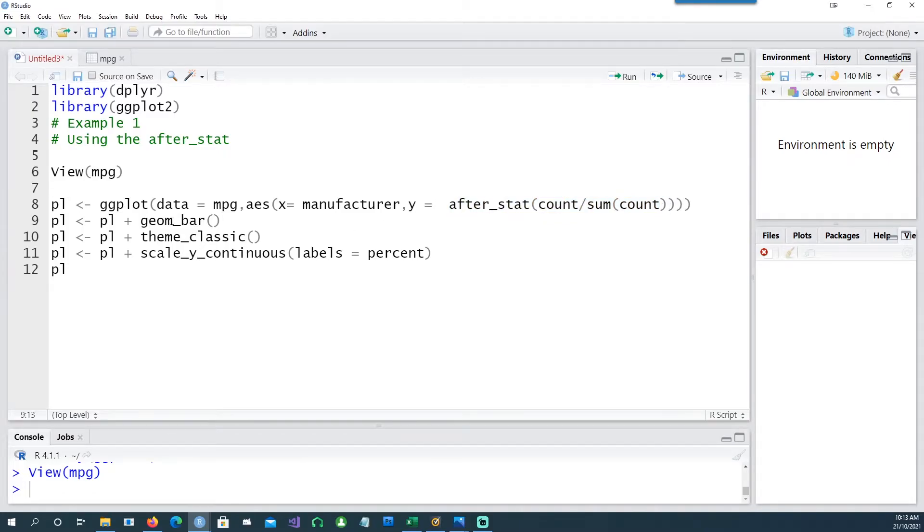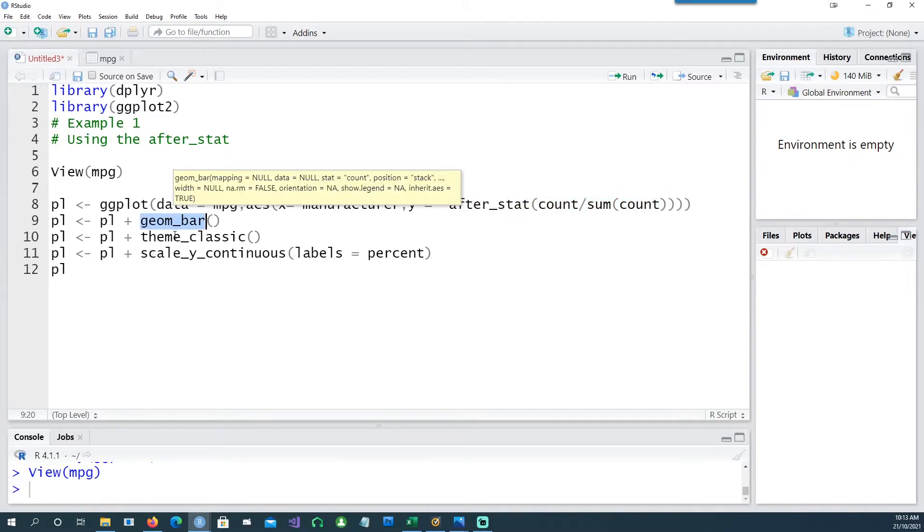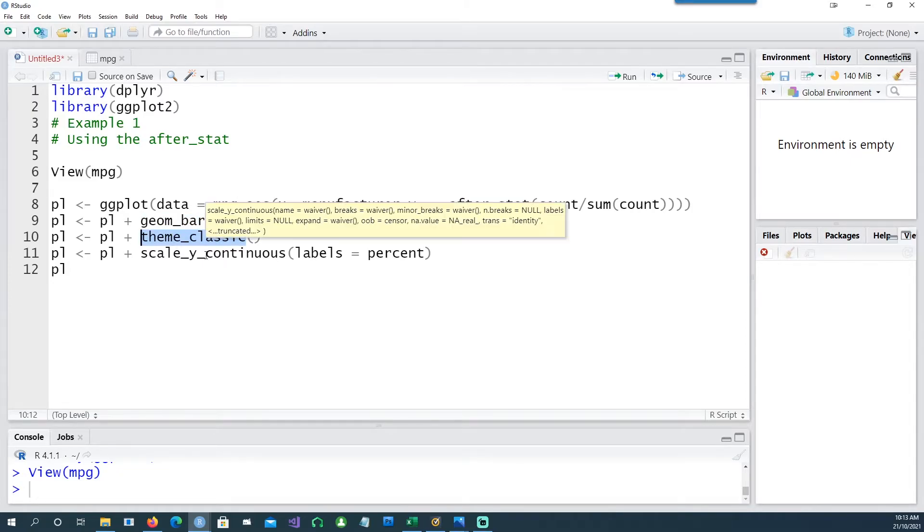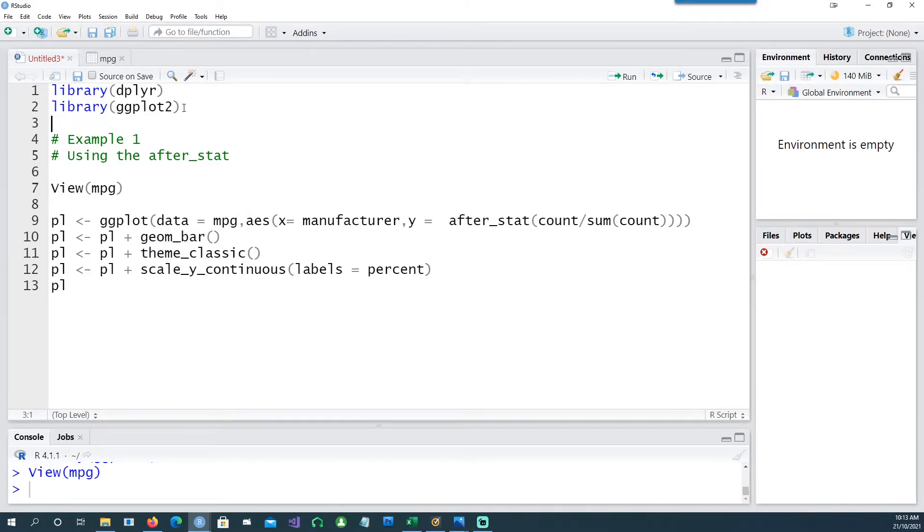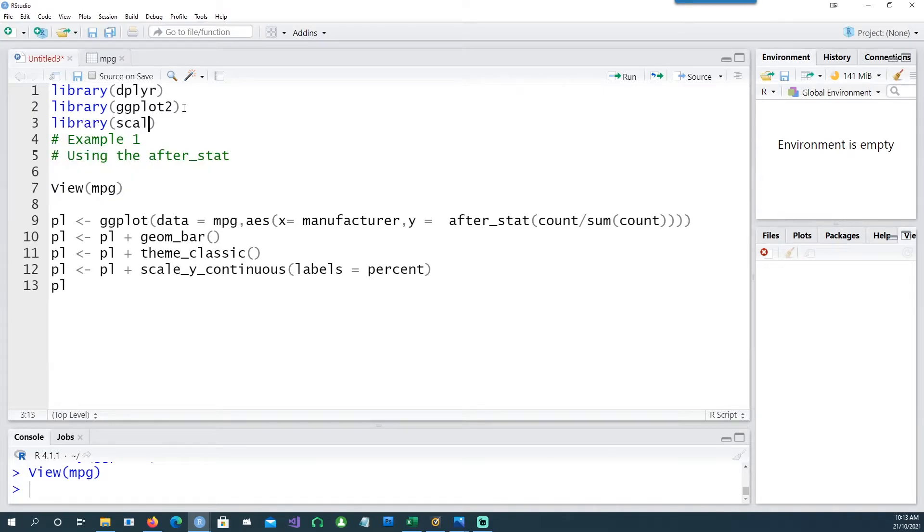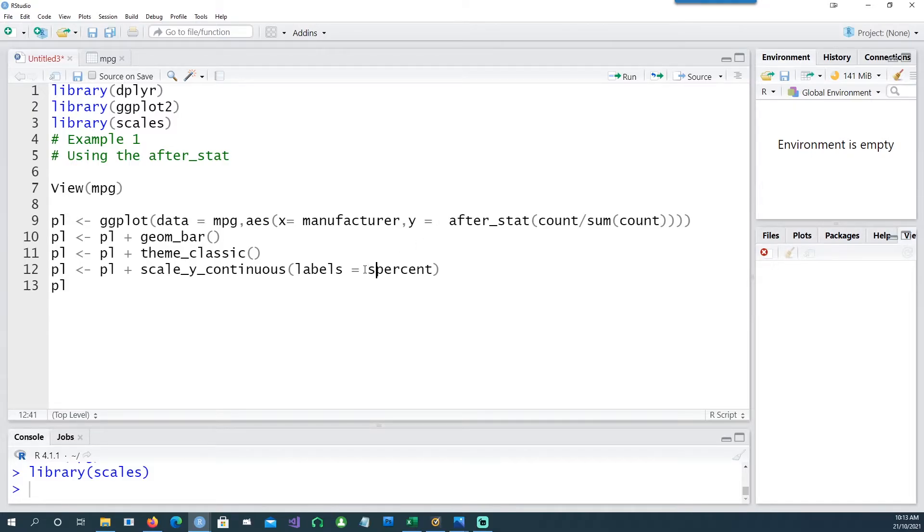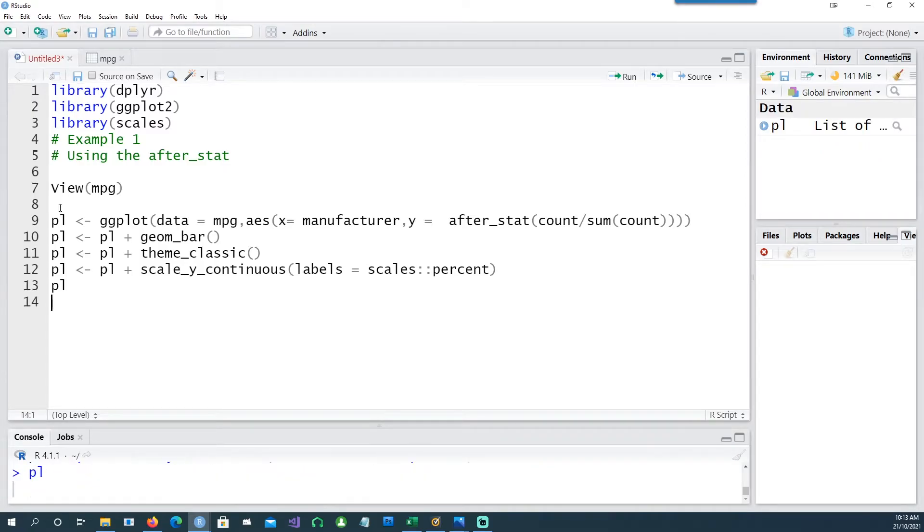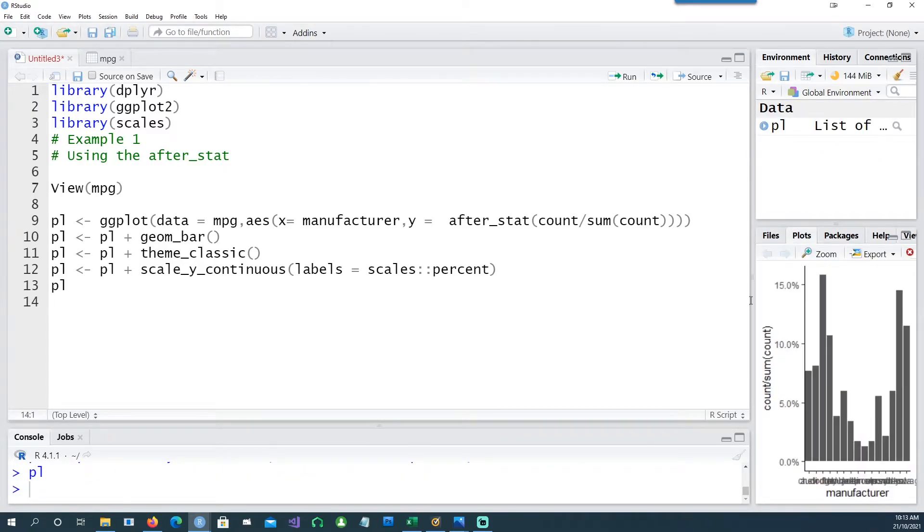We're using the geom_bar and the theme_classic for presentation. The trick is to have a new library called library scales, and using that package we can say scales double colon percent. Now let's run this chart and see what happens.